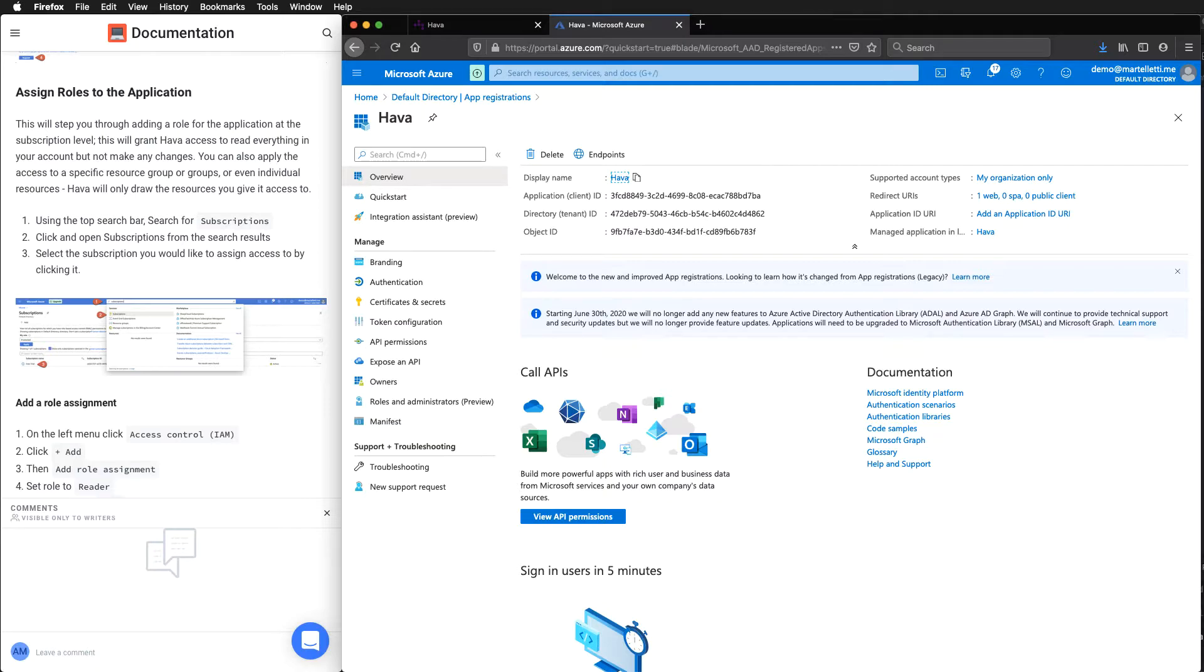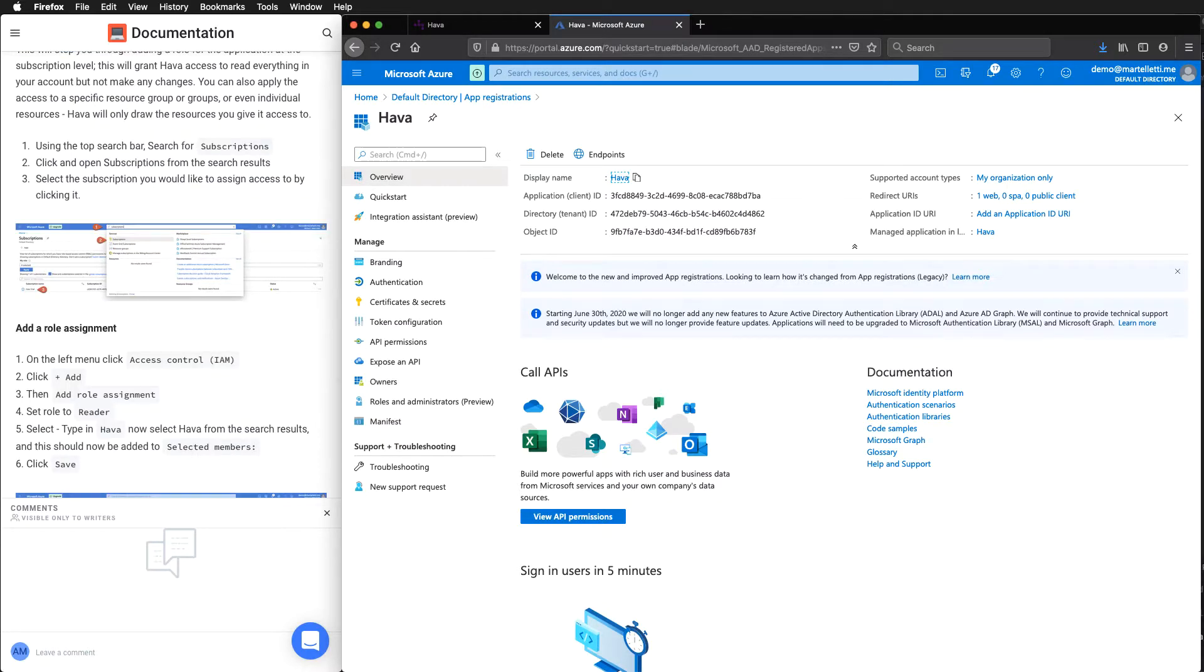You can also apply access to specific resource groups and things like that. Harbour will only draw the resources you do give it access to. So if you need to restrict that, you can.